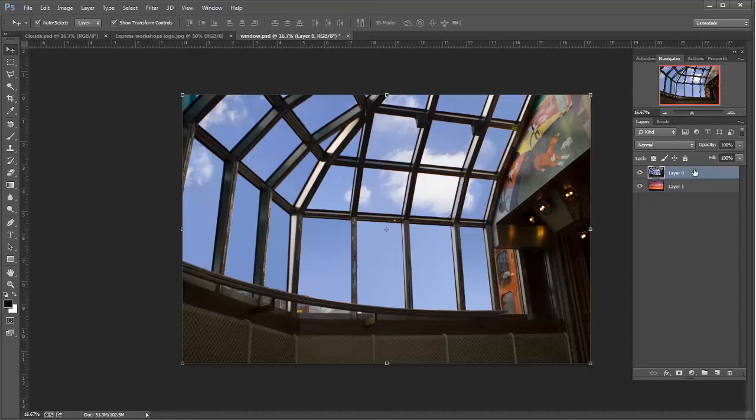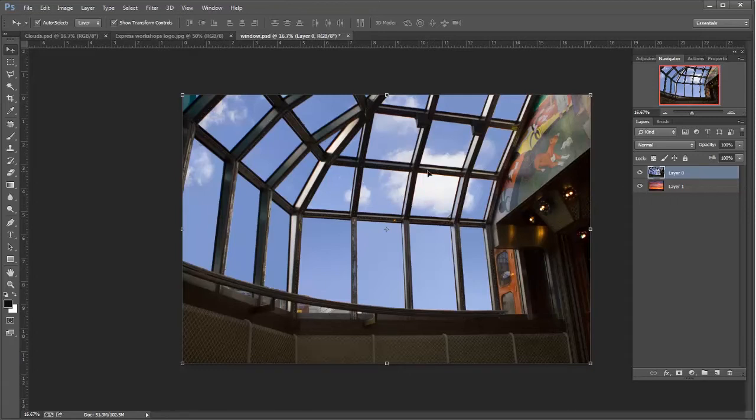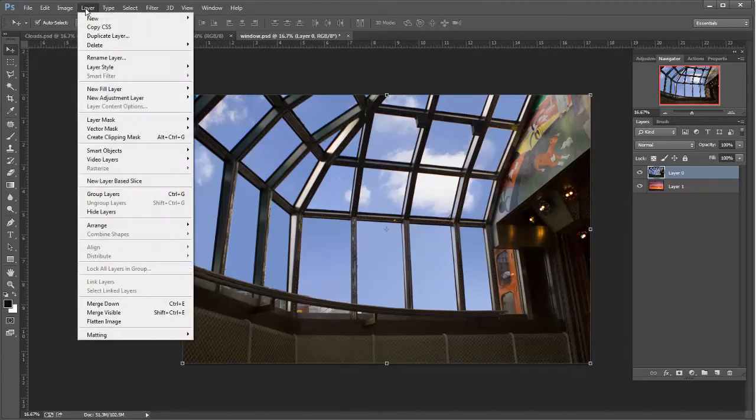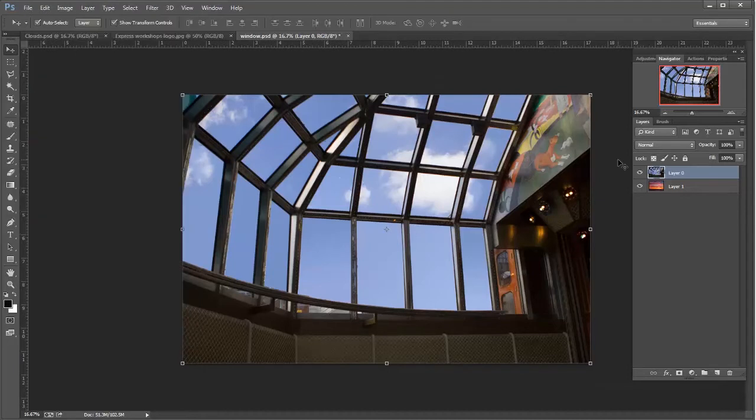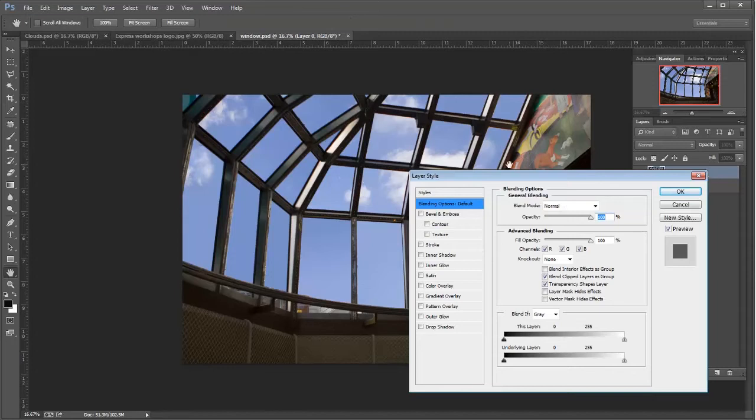All right, so what we're looking at now is just the top photograph with the sky showing through. So what I have to do now, I did go up here before to layer and then go down to layer style and over. Well, there's a shortcut that you can use. I can just double click on this layer and it's going to bring up the same dialog box. So I like to do things as quickly as I can when I do them.